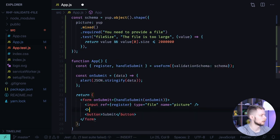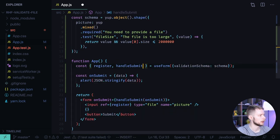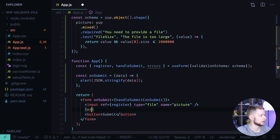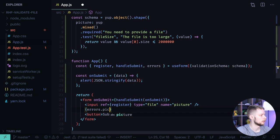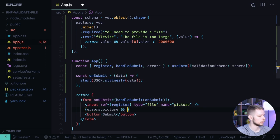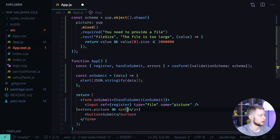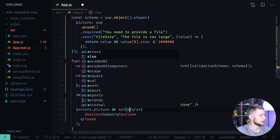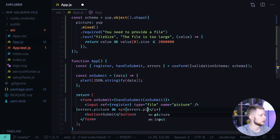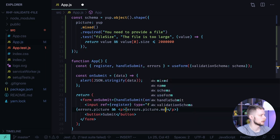And now we need to render a paragraph that will render the errors. If errors.picture then we render a paragraph with errors.picture.message.